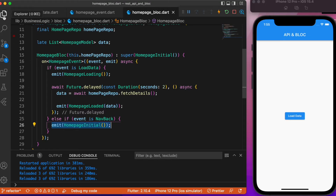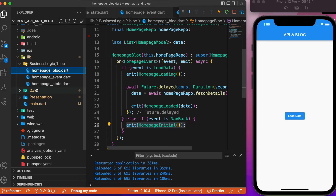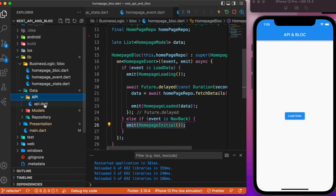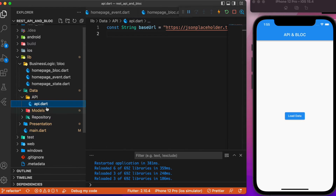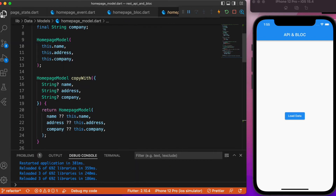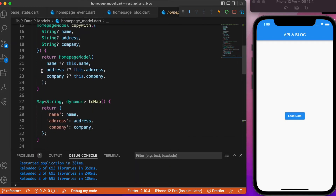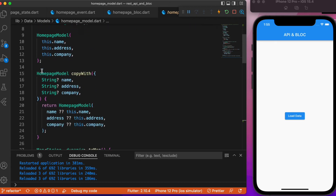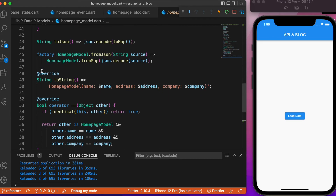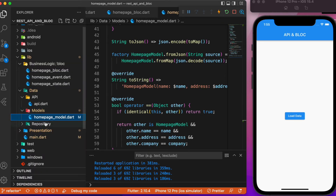For the API setup, inside the data folder we have a separate folder for the API base URL. Inside the model folder we have created a basic model for the JSON bundle we'll be receiving. The model has name, address, and company name fields. We can use the JSON decode and JSON encode methods, and use the VS Code extension to auto-generate those methods.